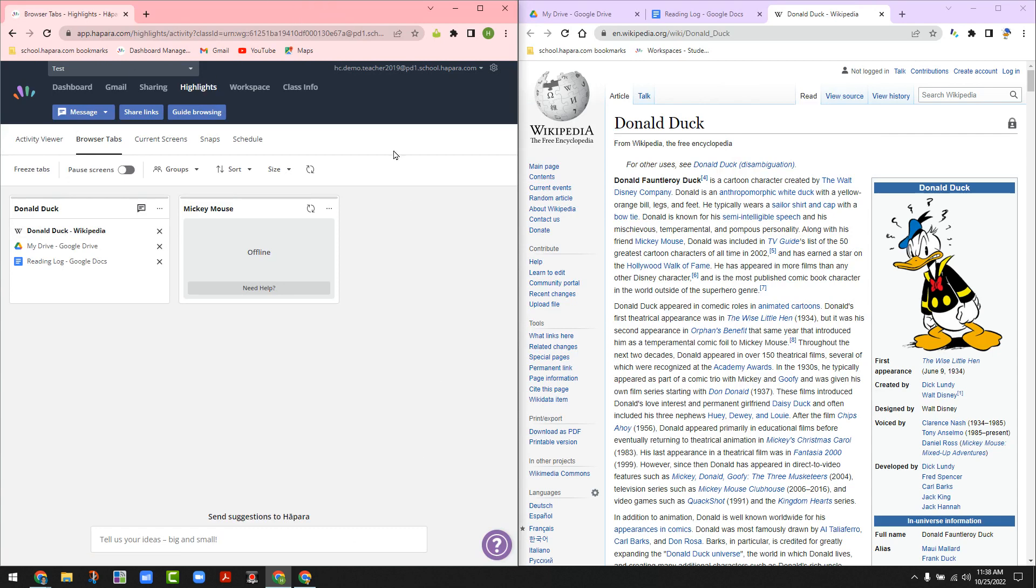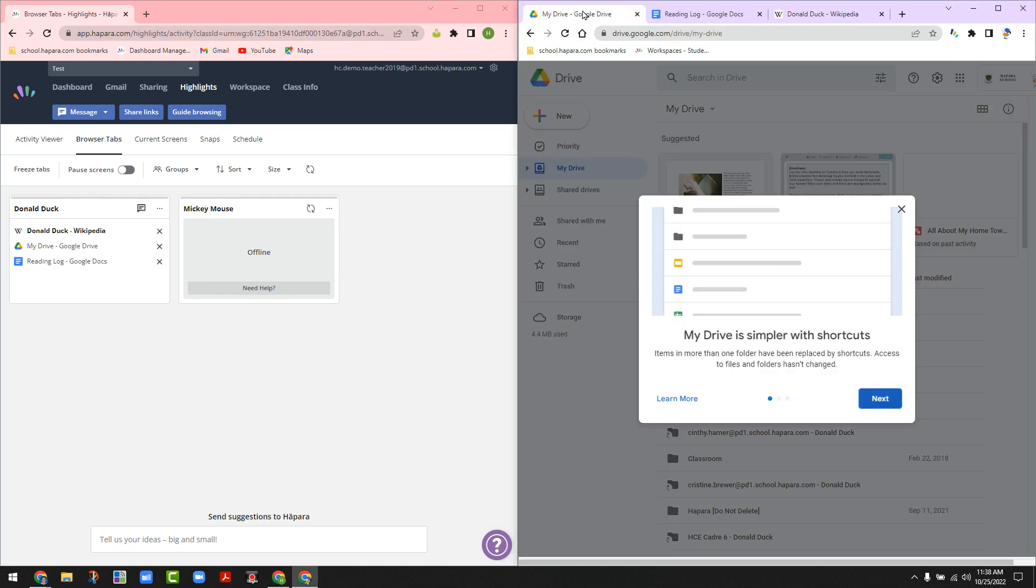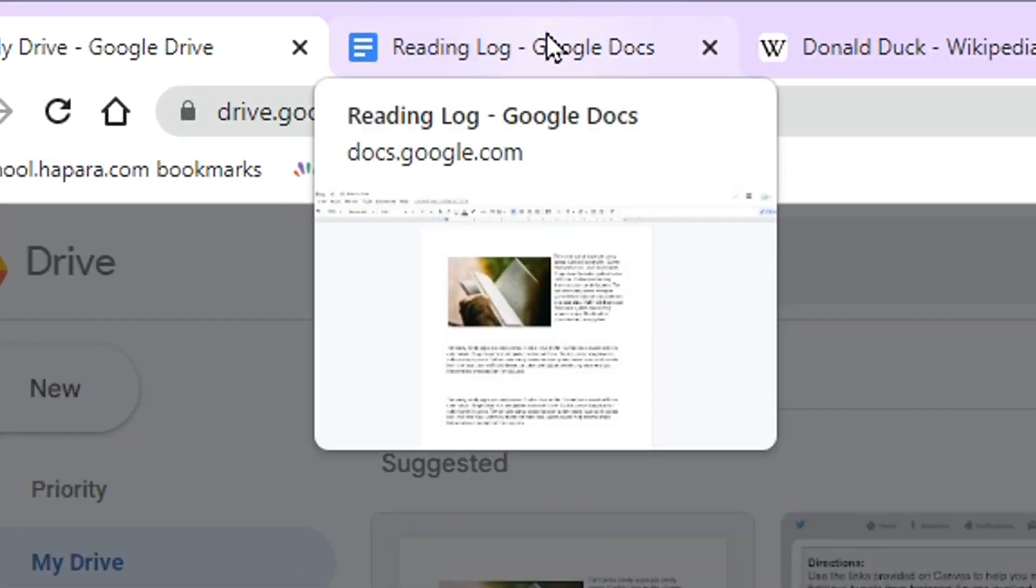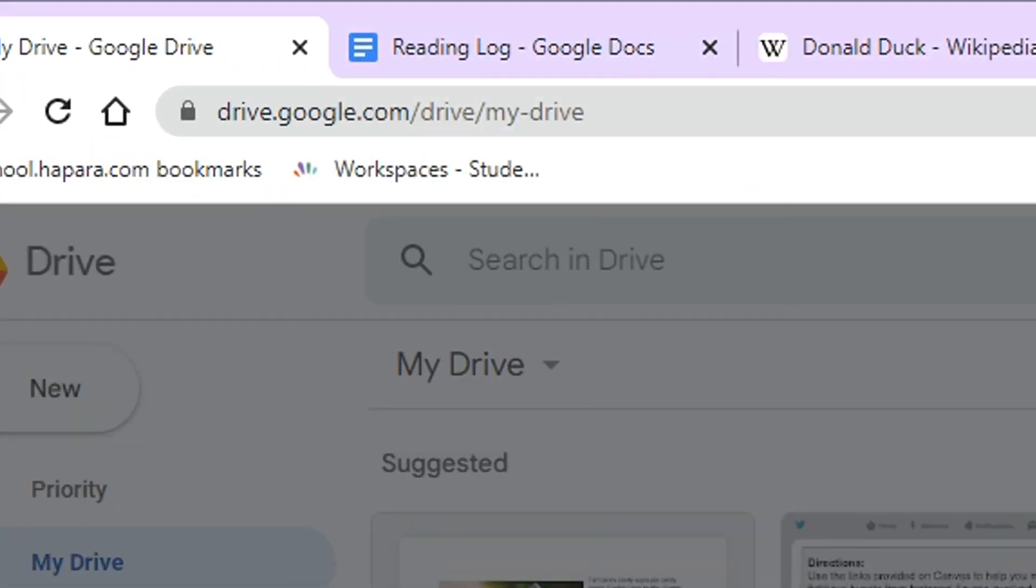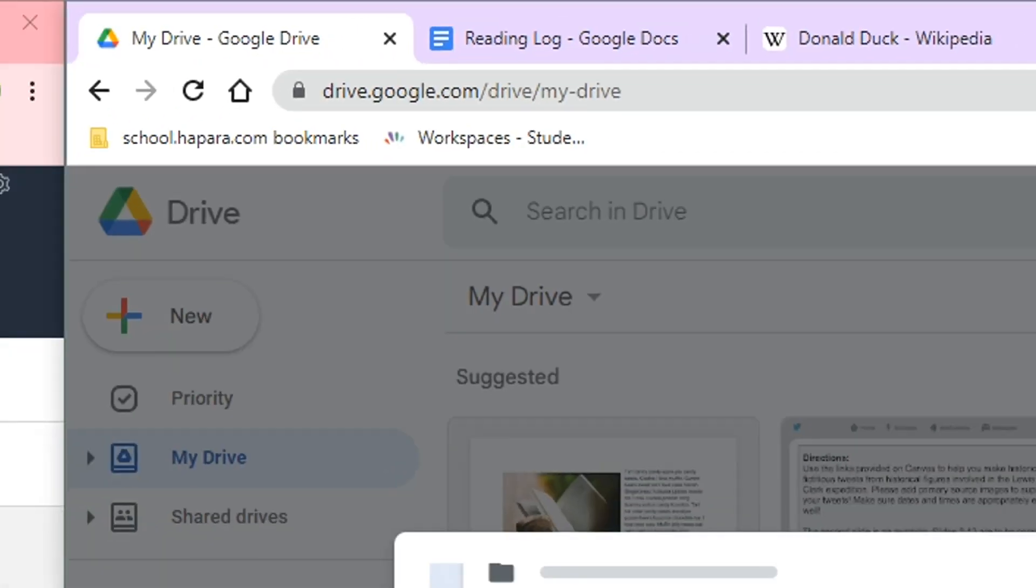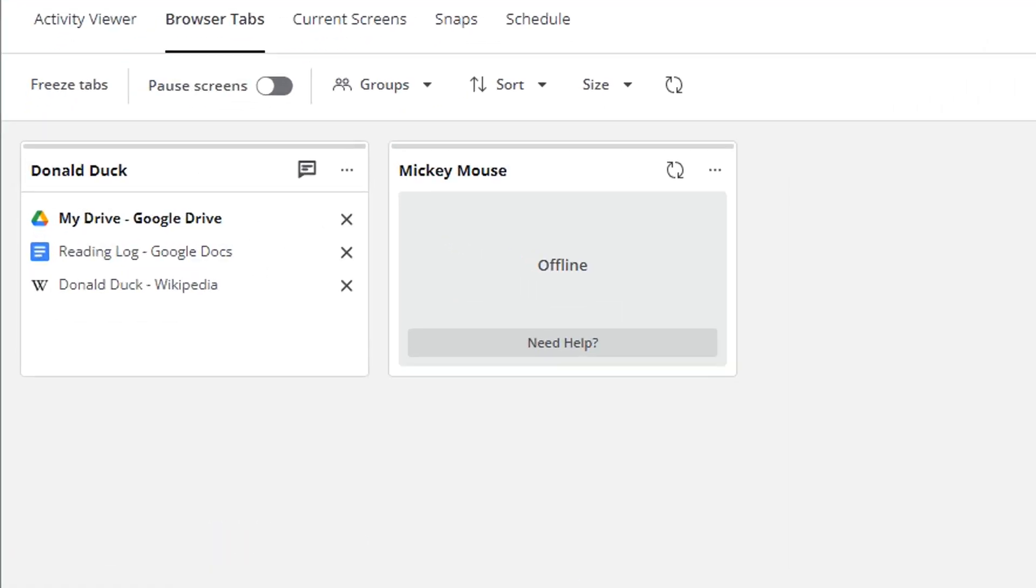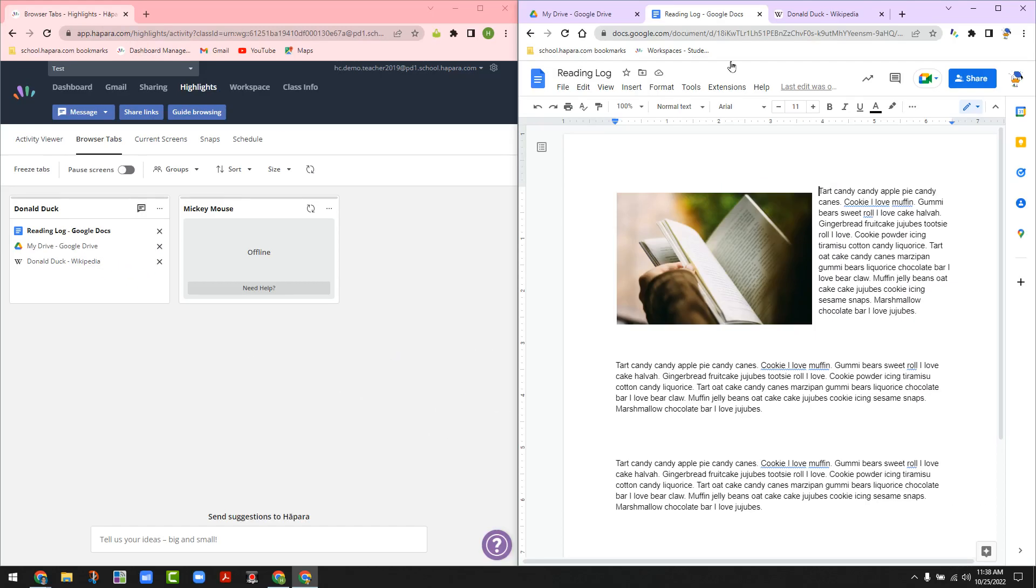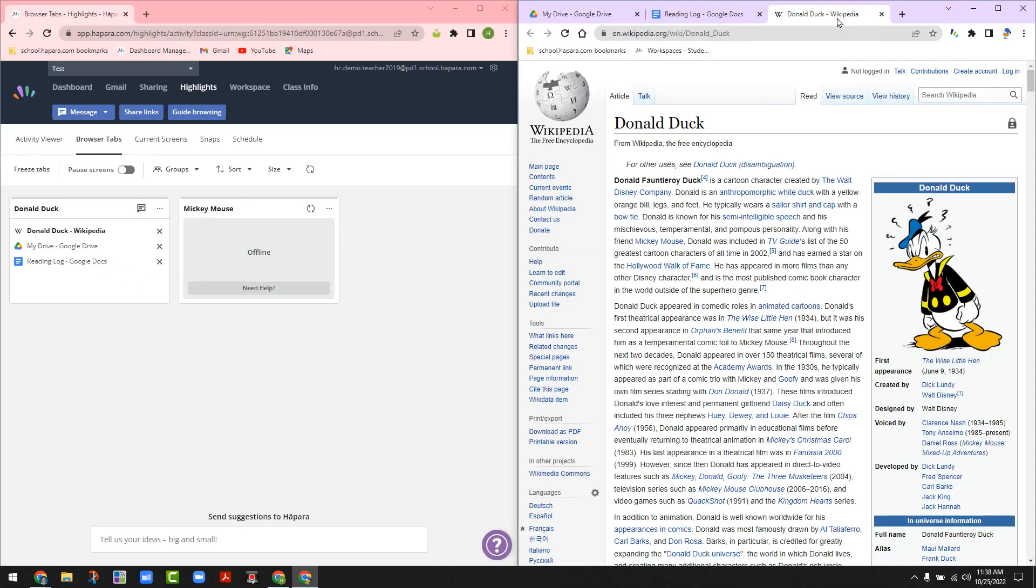On the left, you see the teacher view. On the right, you see the student view. So, the most recent tab shows up darkened at the top. And it's a slight delay, not exact.